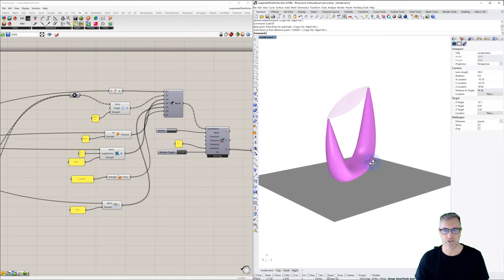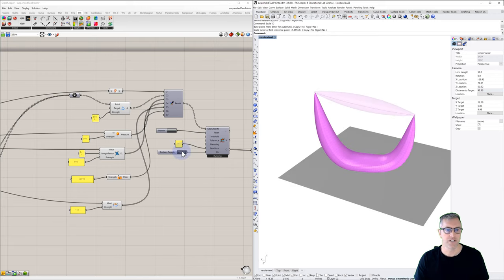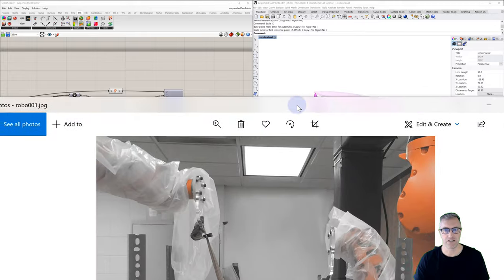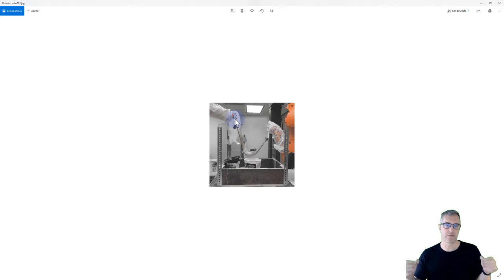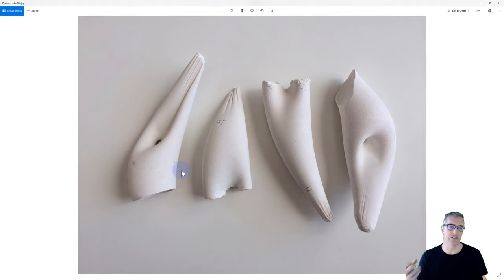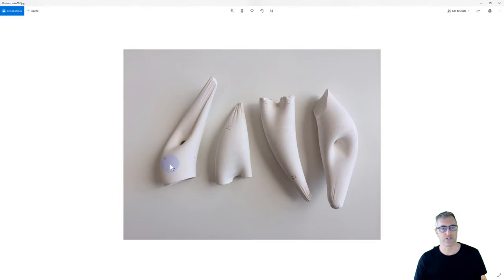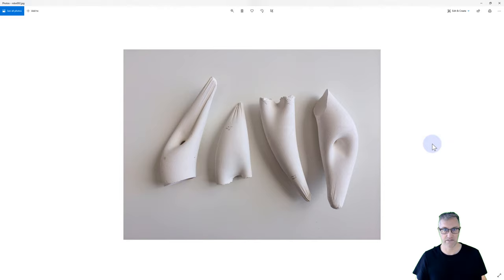We'll be able to change the force, the internal pressure, and the resistance of the membrane to that internal pressure. The reason I'm looking at these is we did a research project a few years ago looking at fabric-formed plaster using robotic control. Two robots held points in space with a draped piece of fabric filled with plaster between them.